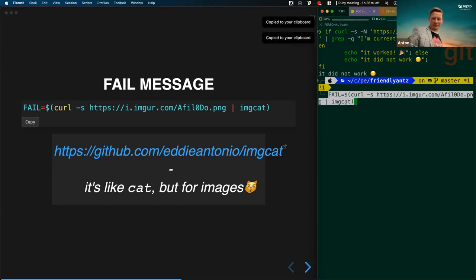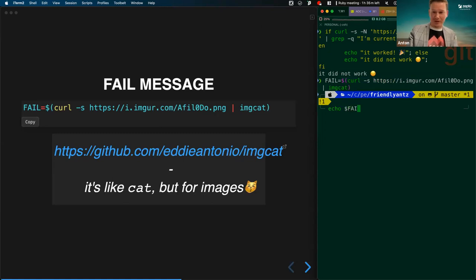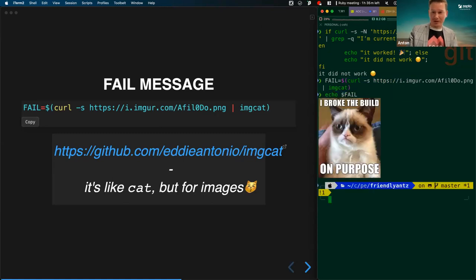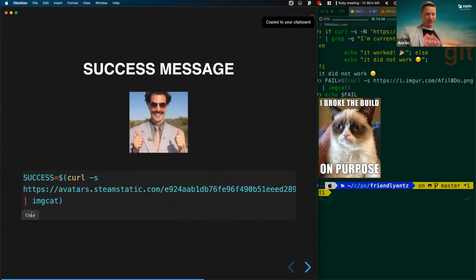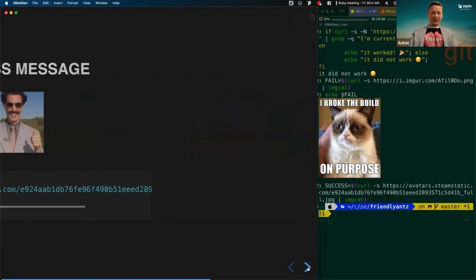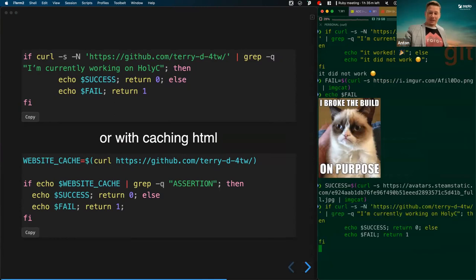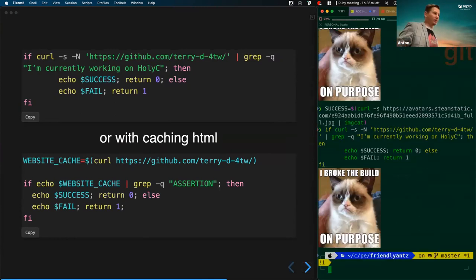On a side note, instead of text output we can use images in terminal. If you've heard about imagecat, it's similar to cat but for images in a terminal. Let's try to call an image file on the web and see what it does. Let's do that for both success and fail messages. Now we can update our script with those success and fail messages — we've got a bit of a simple testing scenario.